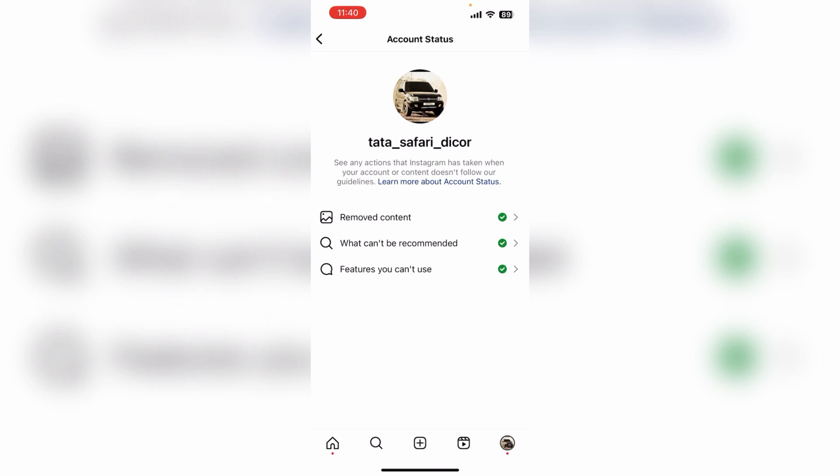You are worried that you will see your monetization status, but here it is not going to show you. When you have doubts, I am going to clear them in today's video. I am going to show you how to find the monetization feature shown here.